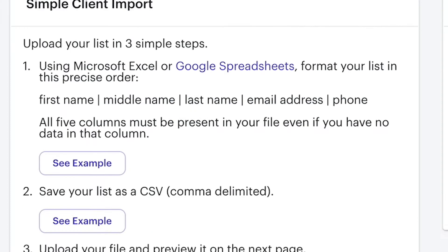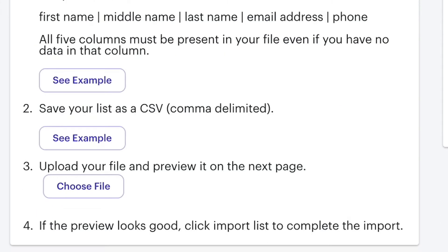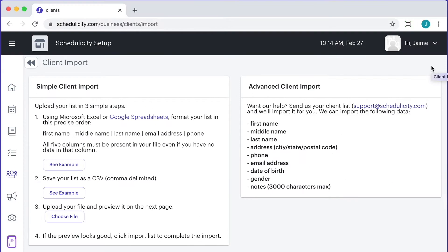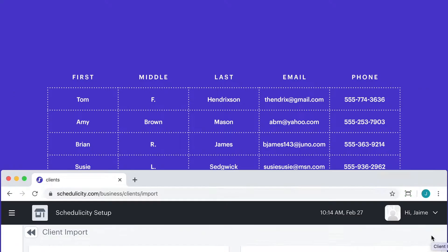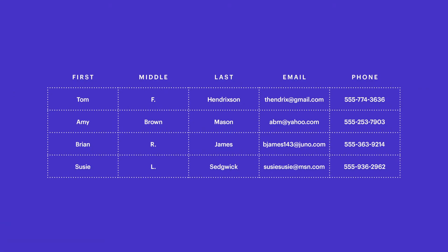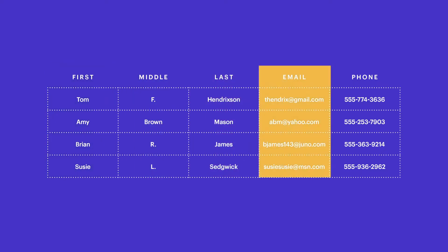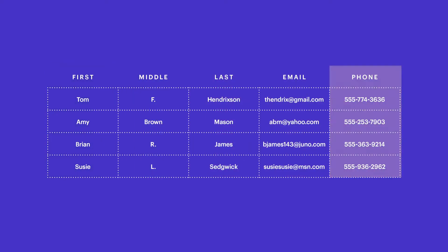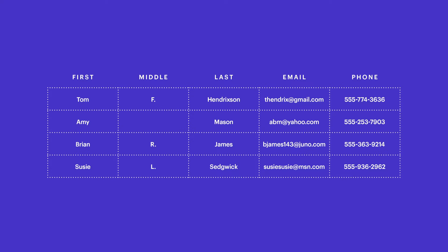If you choose to import the list yourself, you will want to get your list organized in the proper format so everything ends up in the right area of the profile. You will want to include all five columns even if you don't have that particular info: first name, middle name, last name, email, and phone number. For example, if you don't have the middle name of your clients, be sure to leave that column blank and then we know not to put anything in that field.